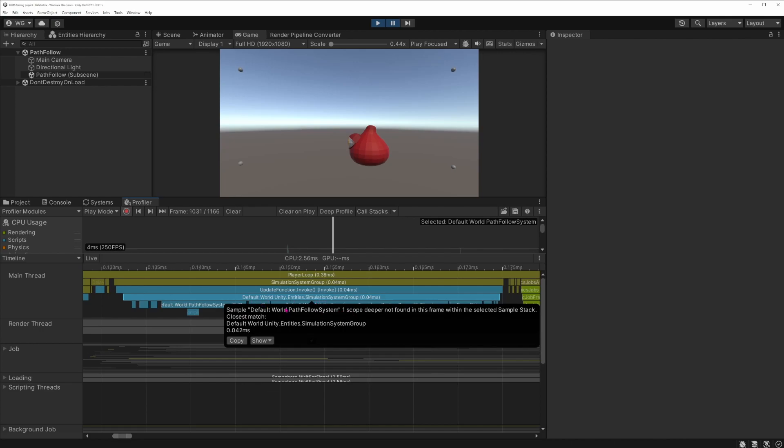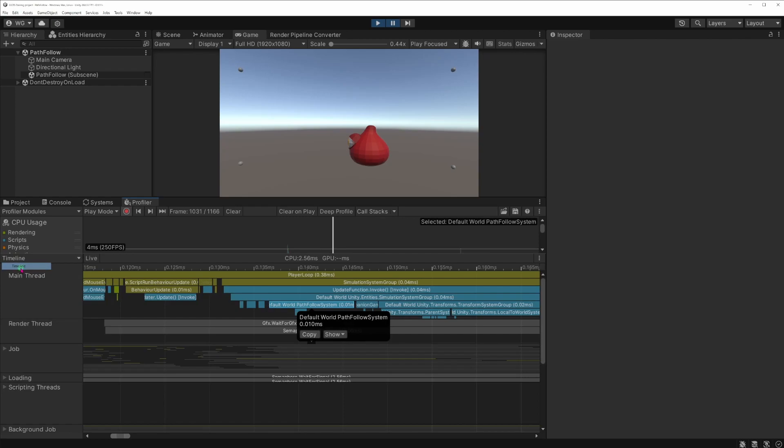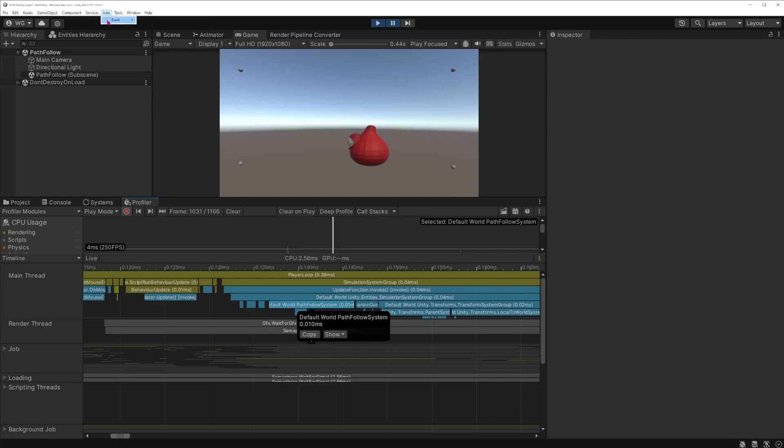This will have disabled burst compilation and if I clear the profiler and enter play mode again, pause, click a frame, now I can see that this is no longer green. Sorry it's not this one, I look again for my system and here I can see that it's no longer green.